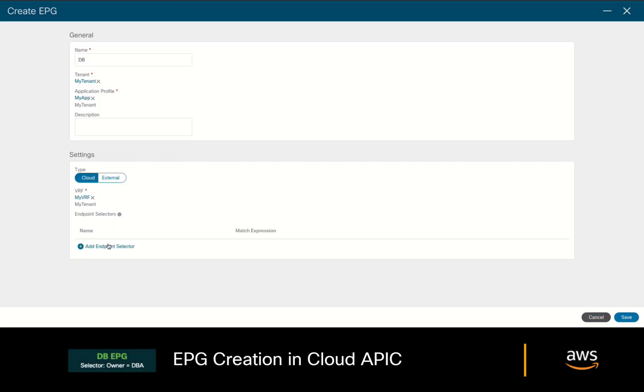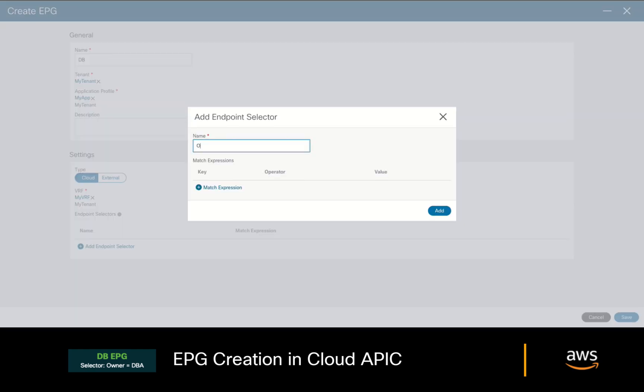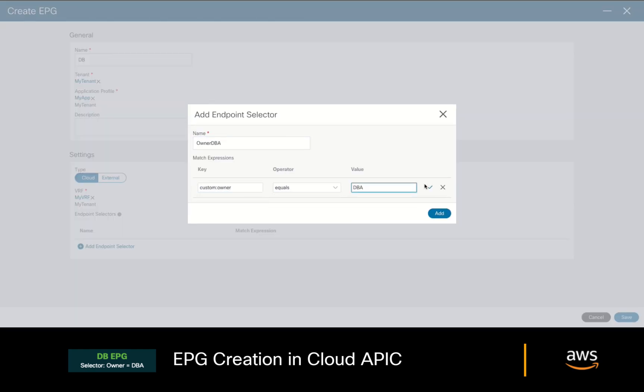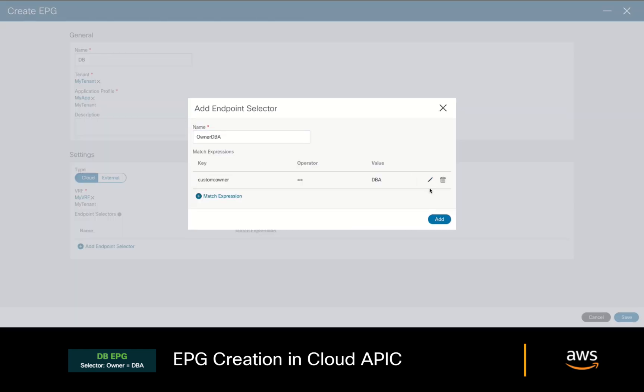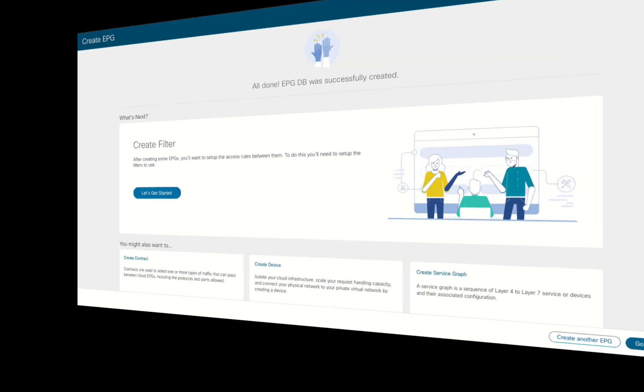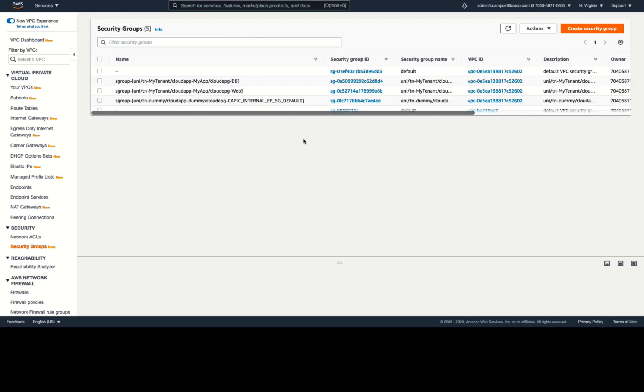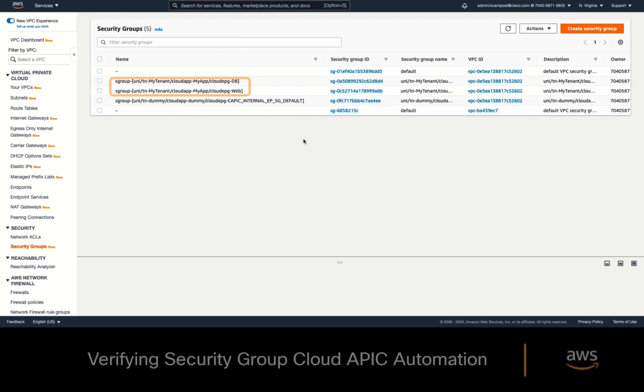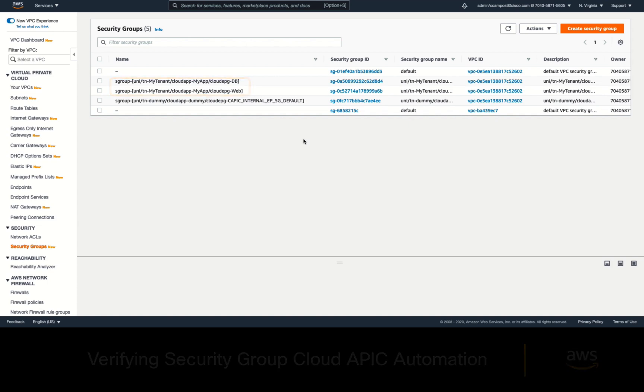We'll do the same for the database EPG now. This time, with the tag matching the DBA as owner, and that's it. We're pretty much done. If we take a look at the tenant's AWS console now, you will see that a security group was automatically created corresponding to each EPG.